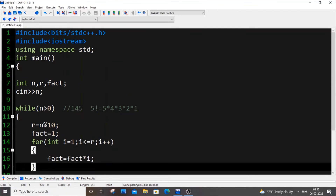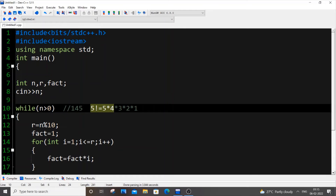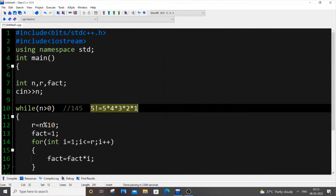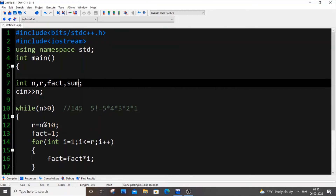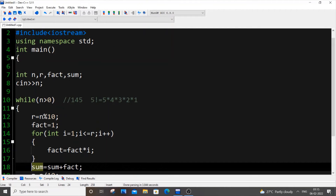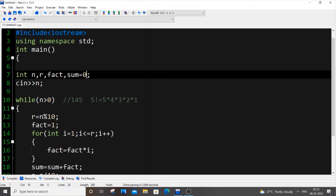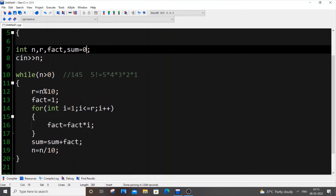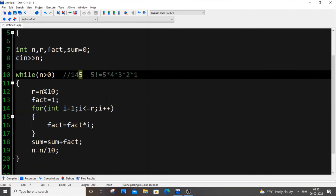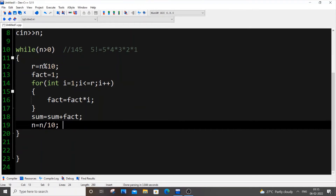After finding the factorial of each digit, we store it in a running sum. We use another variable sum, and inside the while loop after the for loop, we put sum = sum + fact. The initial value of sum should be 0 and assigned outside the while loop, because sum accumulates across all digits.